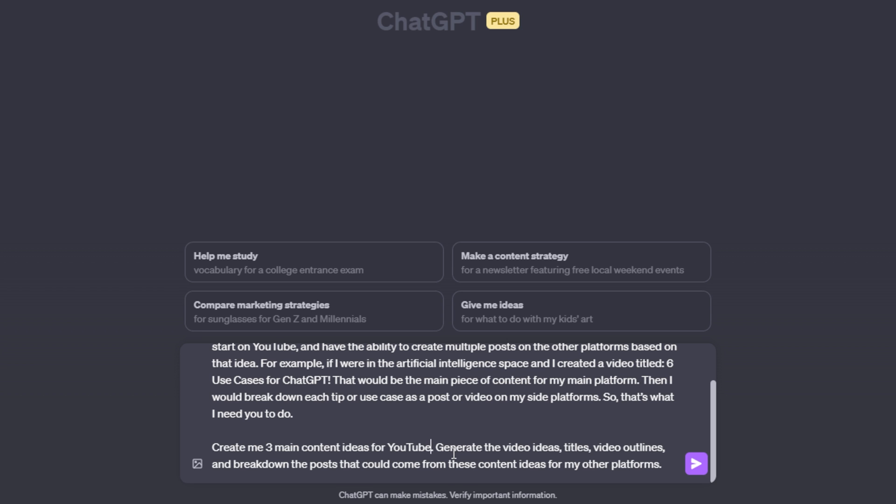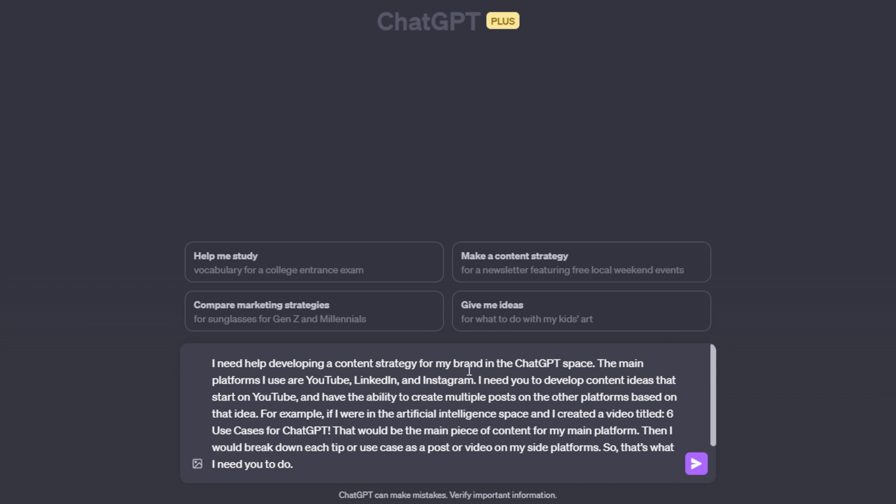Then you can just say, generate the article ideas based on whatever your space is. So as you can see, I said the ChatGPT space.